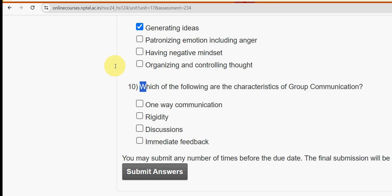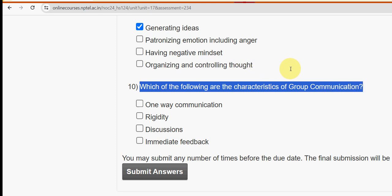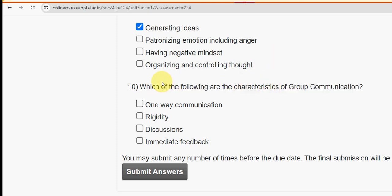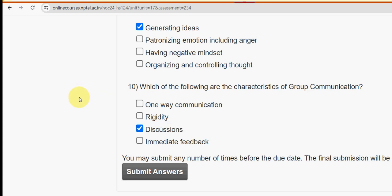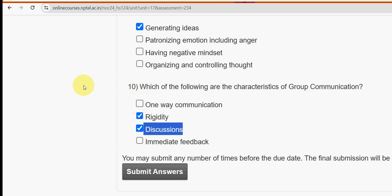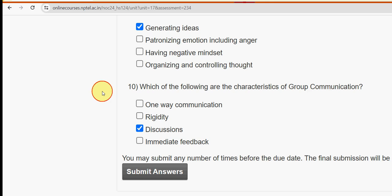Tenth and final question of Week 1 assignment: which of the following are the characteristics of soft skills group communication? I have two probable solutions — the third option, discussions, and the second option, rigidity. I'm not exactly sure about rigidity but I'm confident about discussions. If you know the exact answer, please comment. If you don't want to take any risk, you can select just one option for at least partial marks.